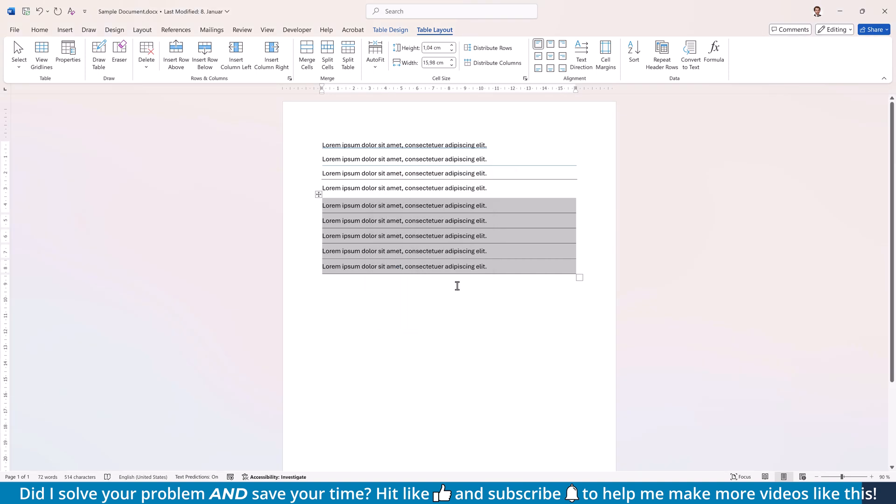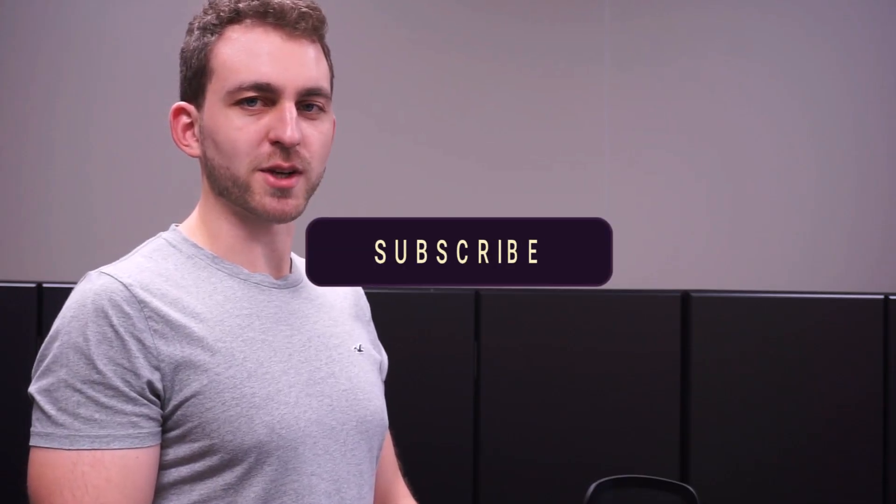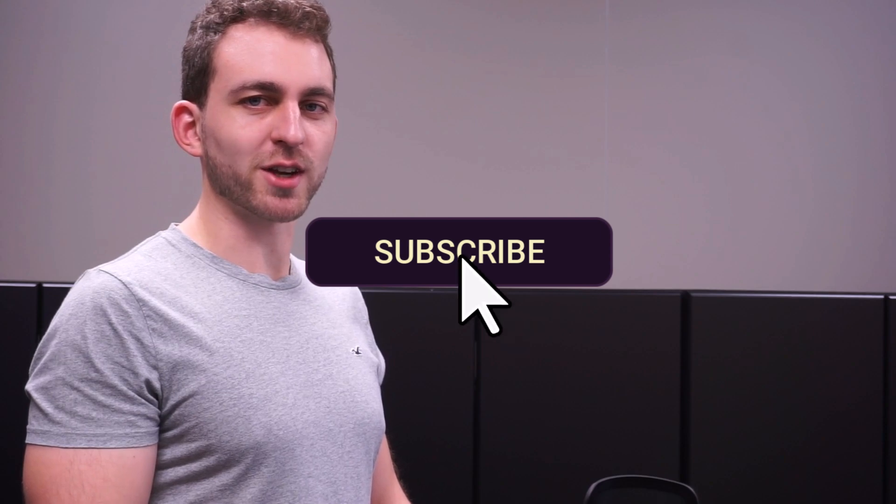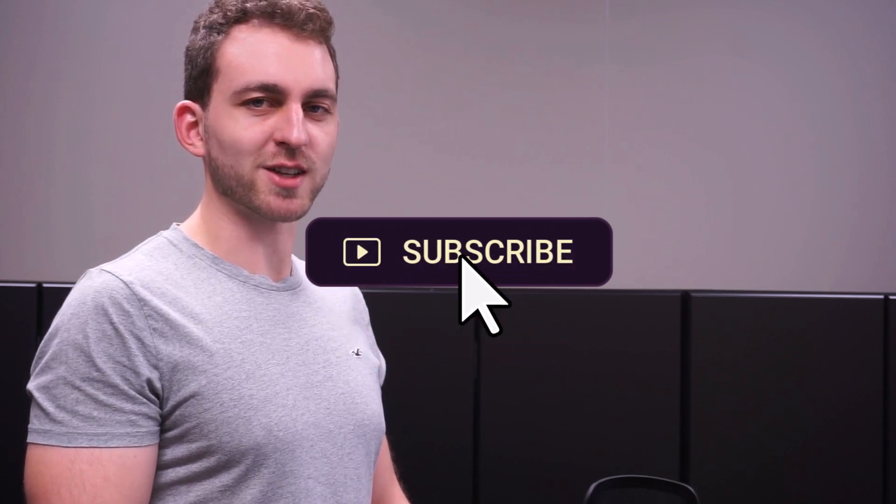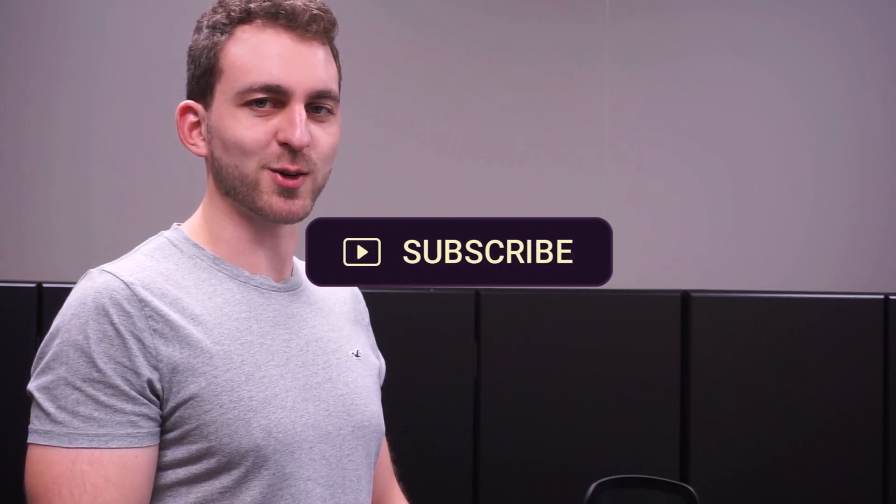And there you have it, four simple ways to add lines under your text in Word. Which method do you prefer? Let me know in the comments below. If this video solved your problem, then you could do me a huge favor by subscribing to the channel and also liking the video. Thanks a lot and I'll see you in the next one.